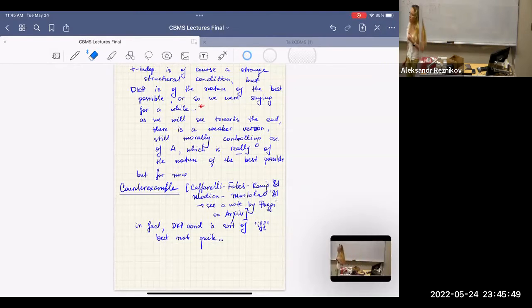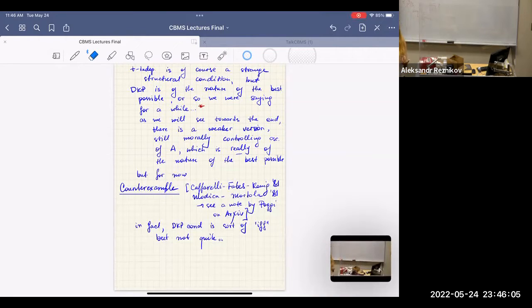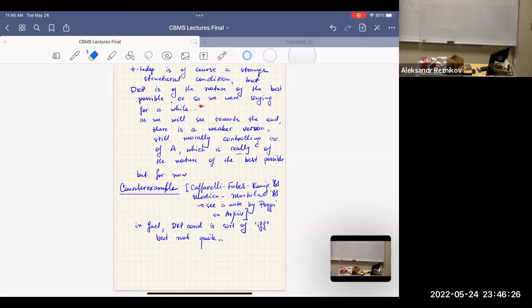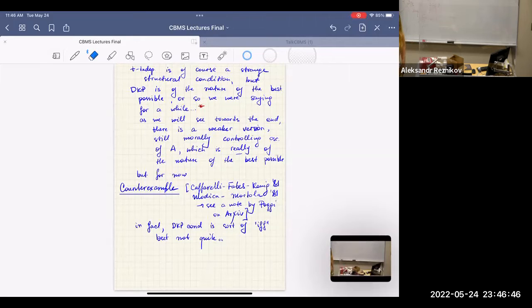T-independence is a very strange structural condition which only makes sense in a few contexts. You can already see it cannot possibly be necessary because it's somewhat arbitrary — even on a Lipschitz domain, who is T? In principle it's the direction upwards, but it's also not optimal. The DKP coefficients — the ones with the Carleson condition on the gradient — are on the other hand sort of optimal.